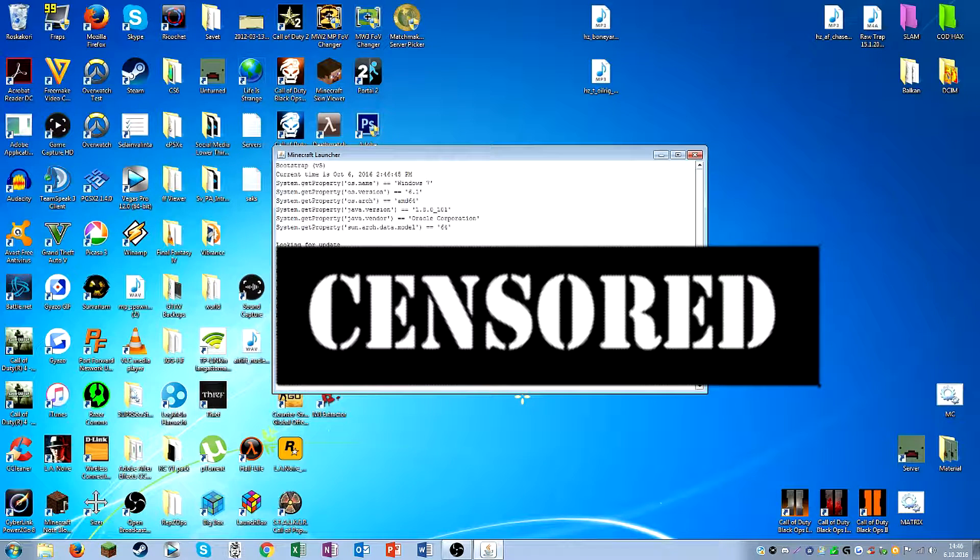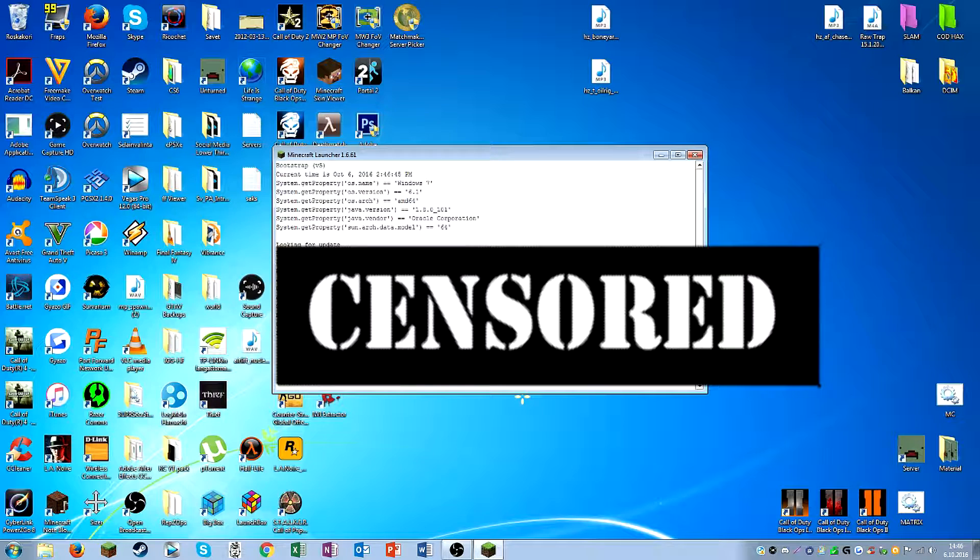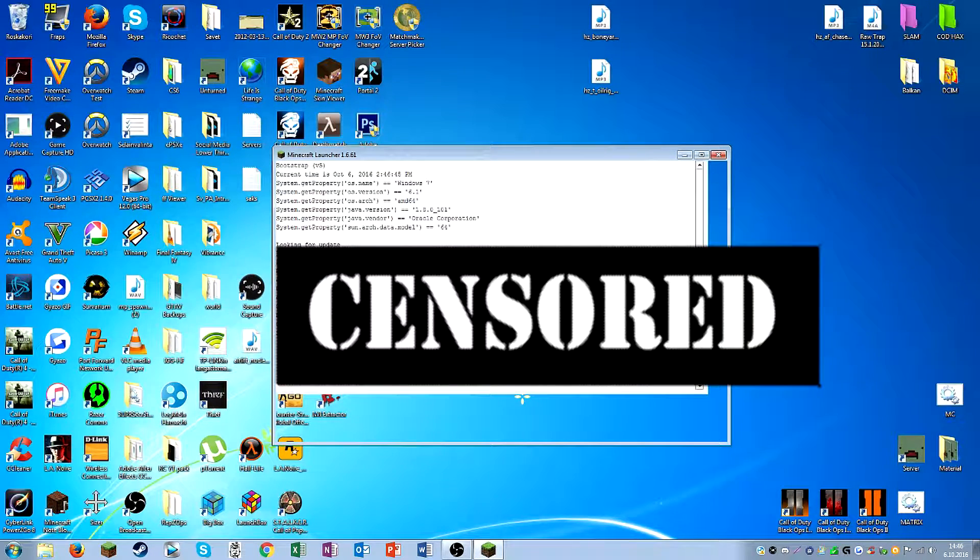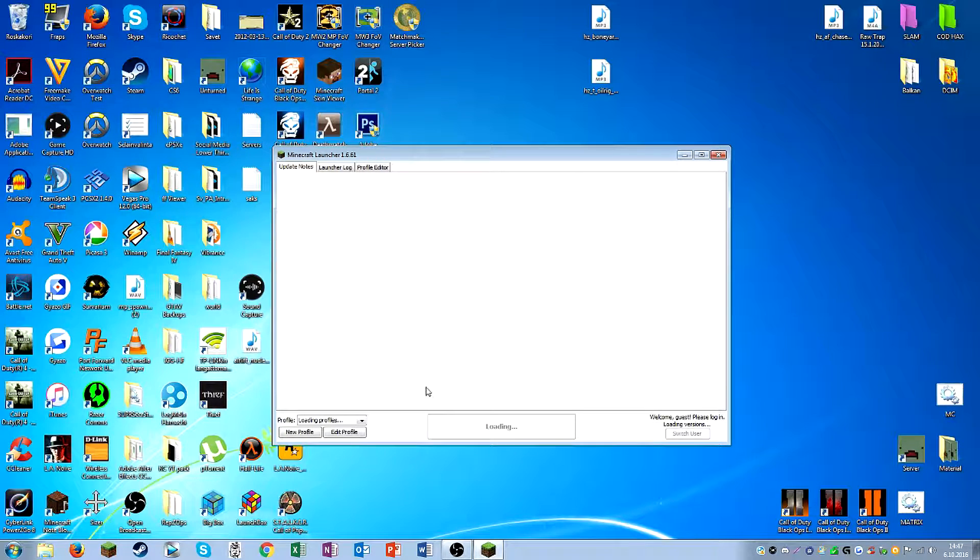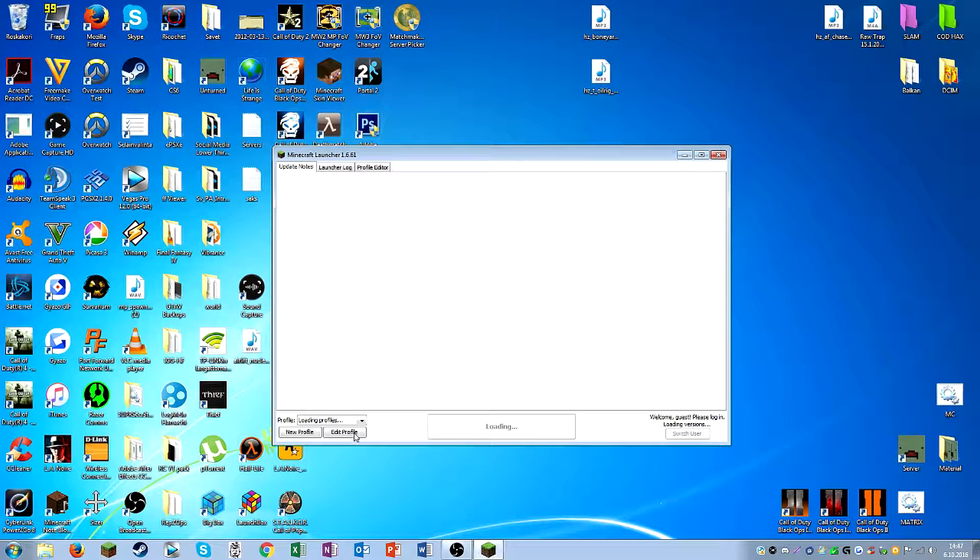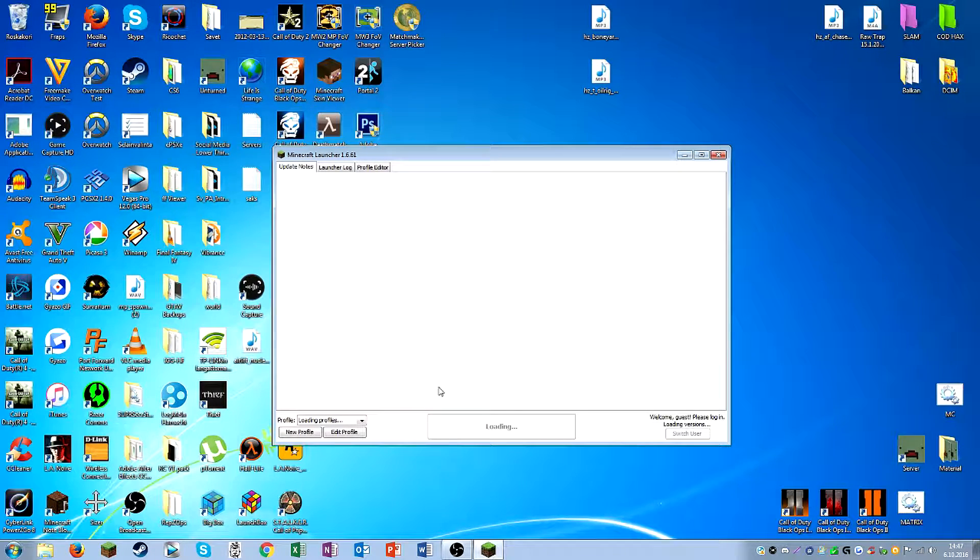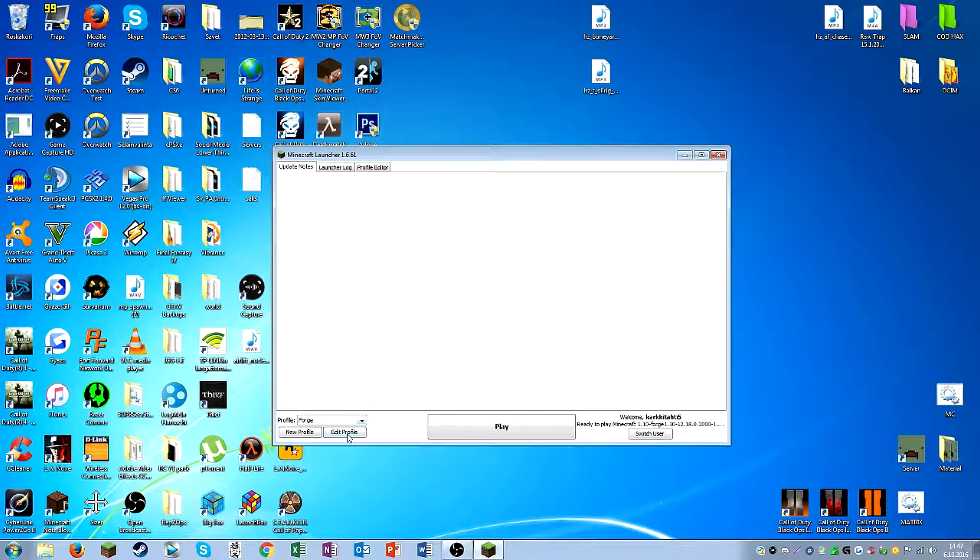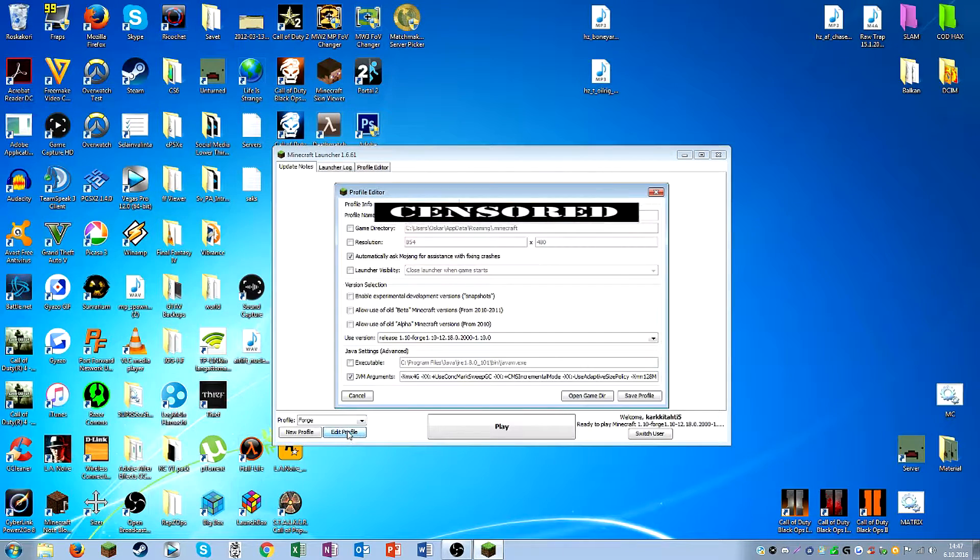So if we just start up this launcher here, whenever it actually wants to start here, any second now, yeah like this, you can just go to, well of course once it has loaded itself here. Okay, finally this wants to cooperate.